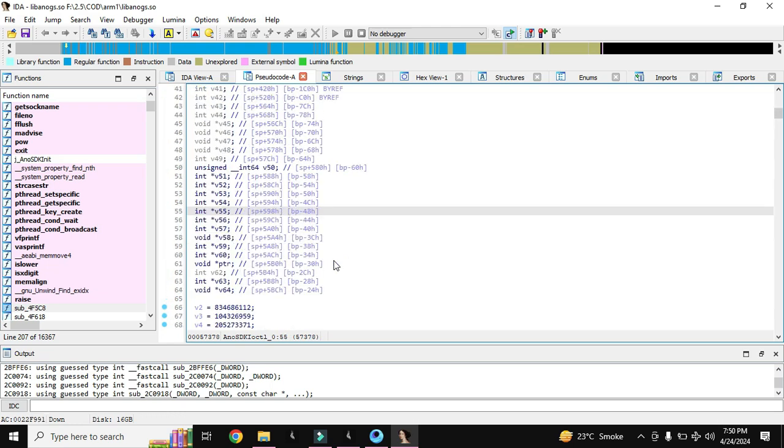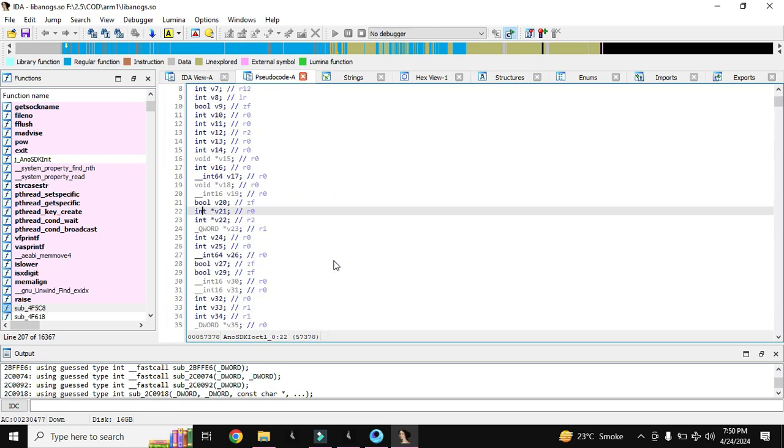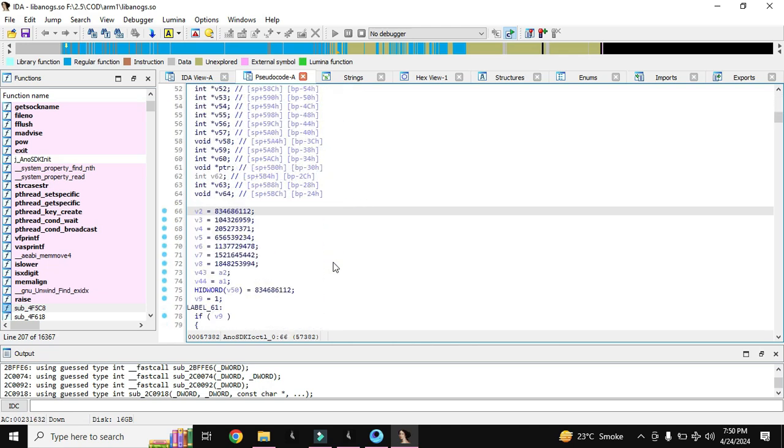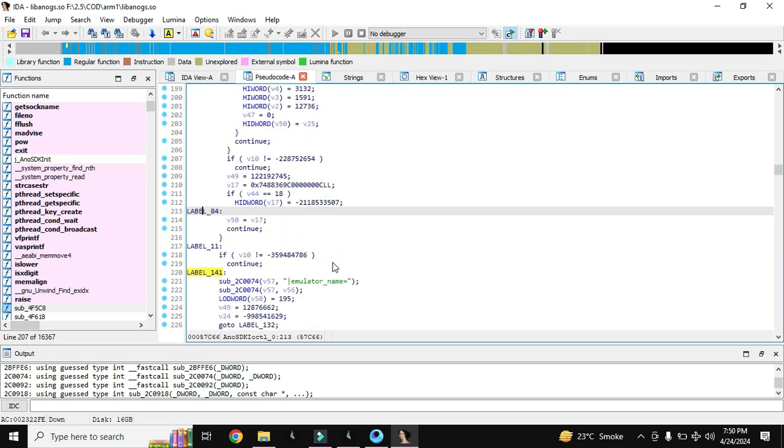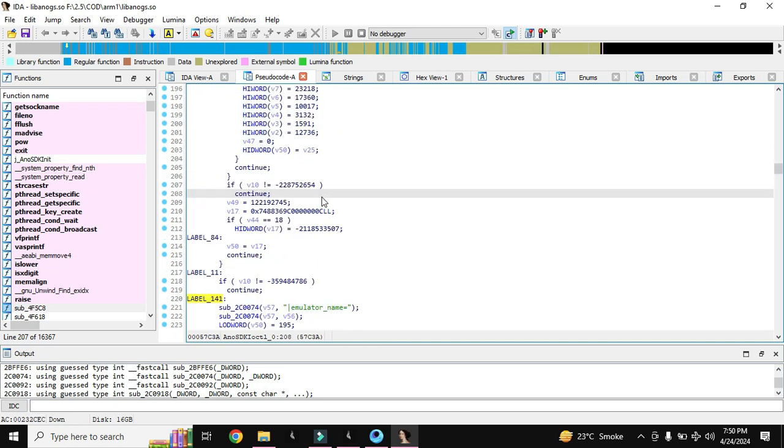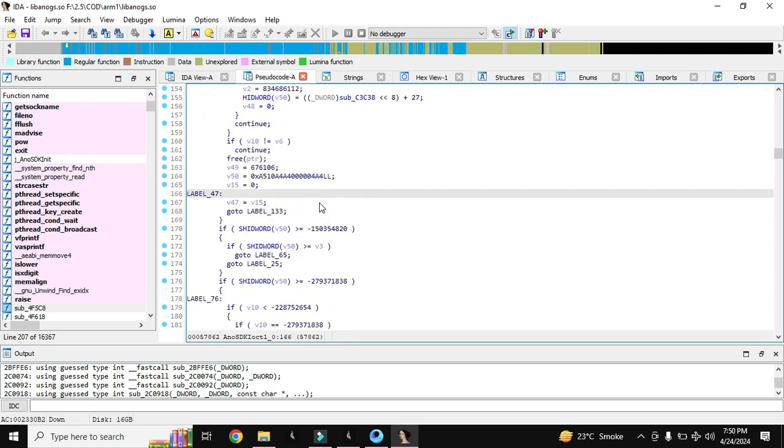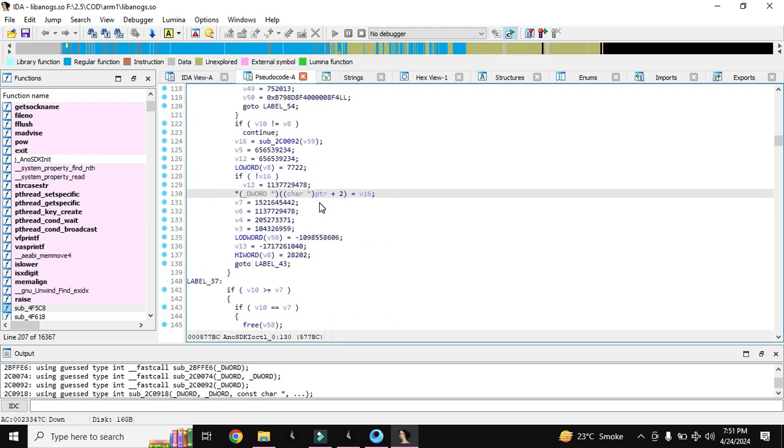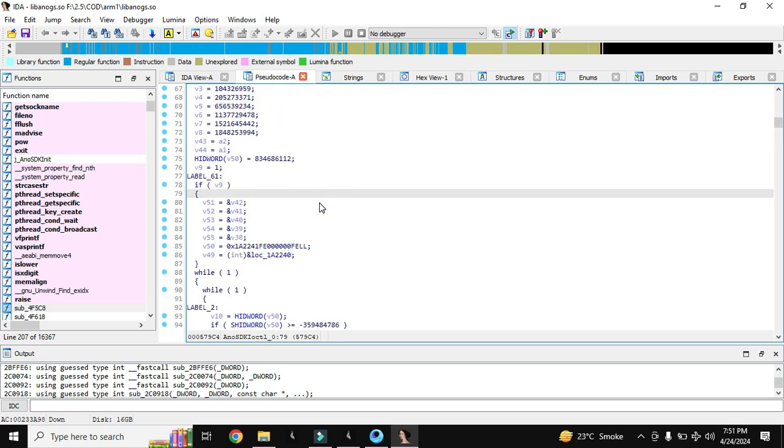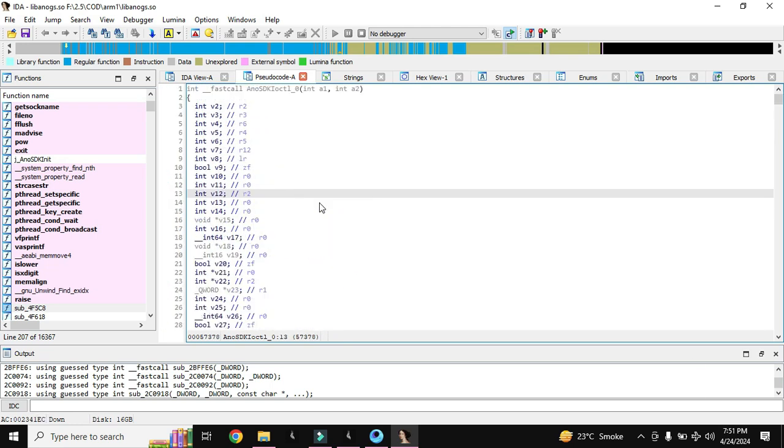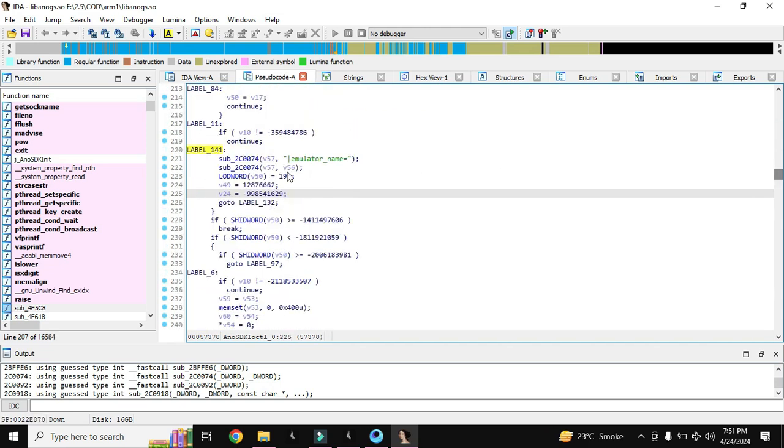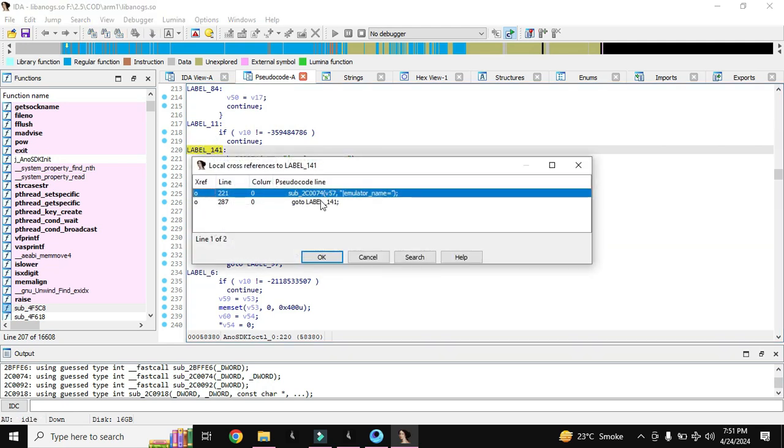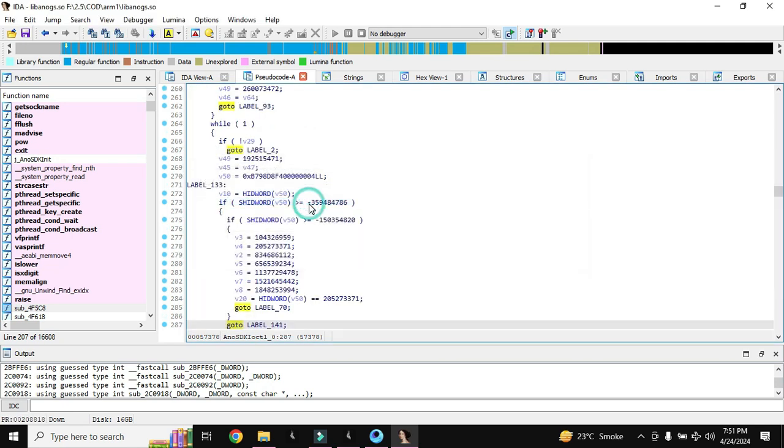Yes, this is quite different but the method will remain same for Call of Duty as well as for the other games. Just a second, here it is getting emulator name level 141. Go to level 141.